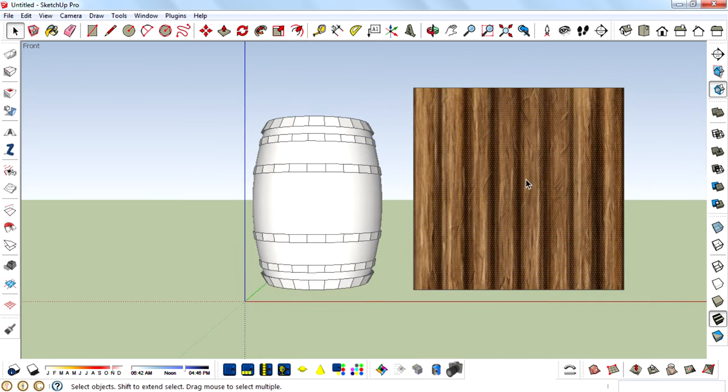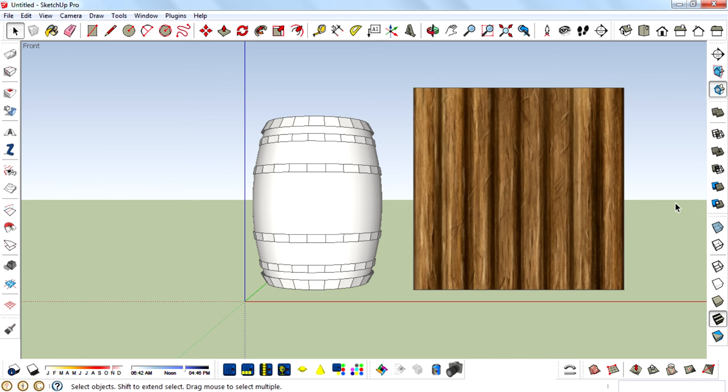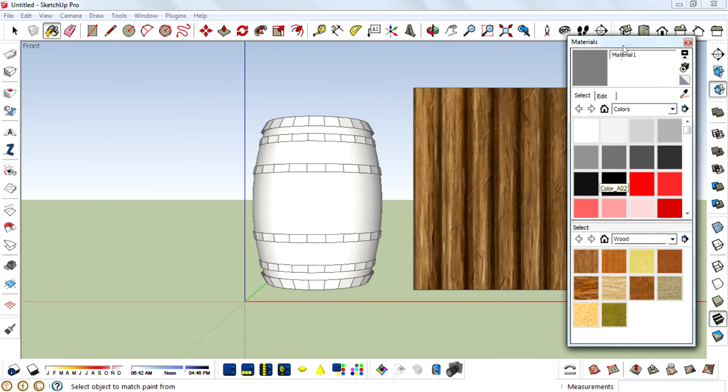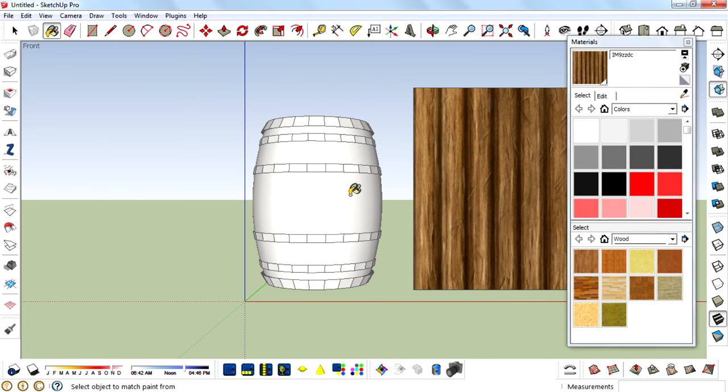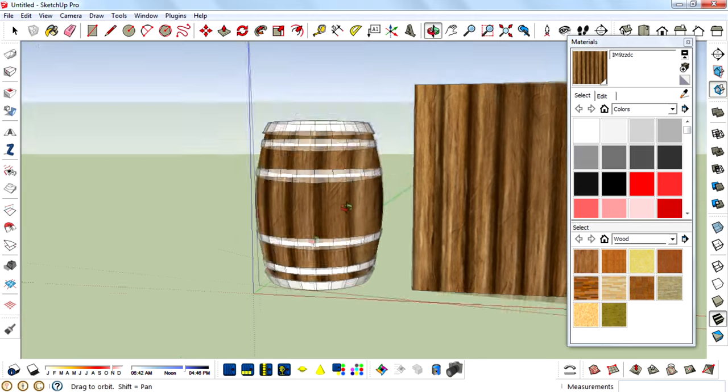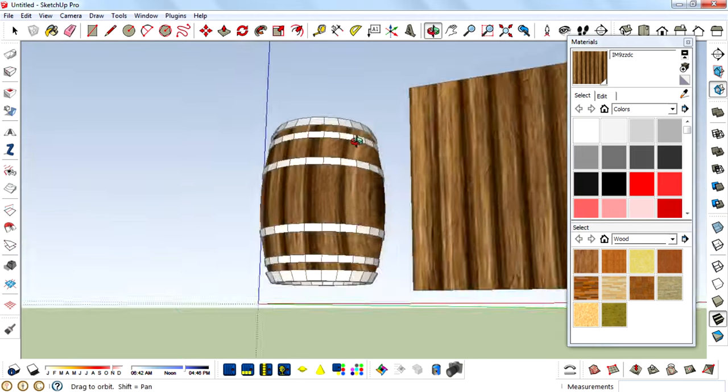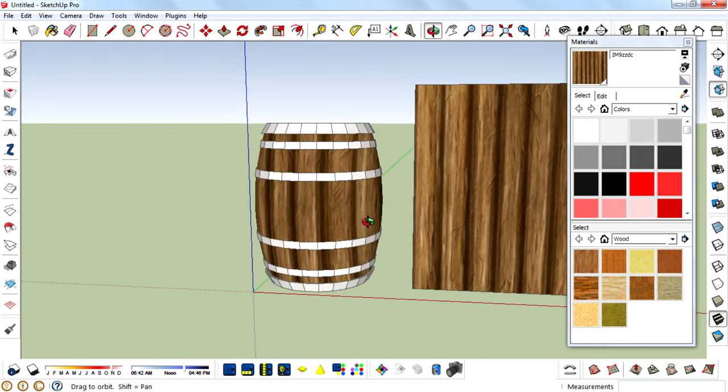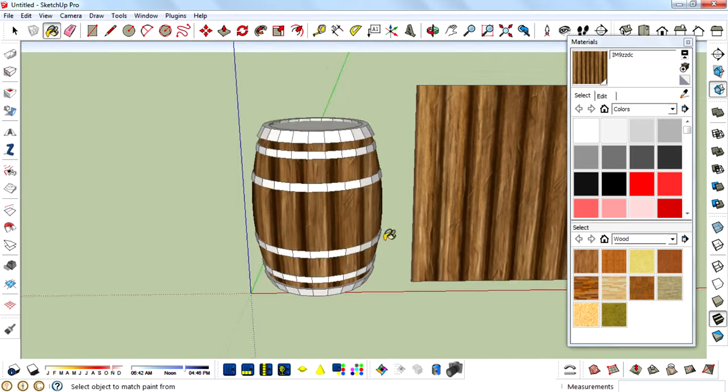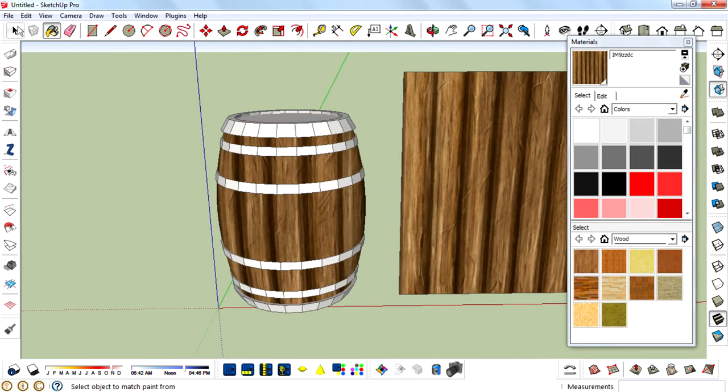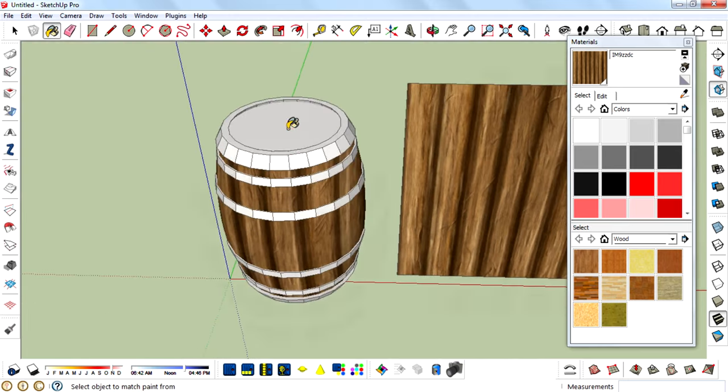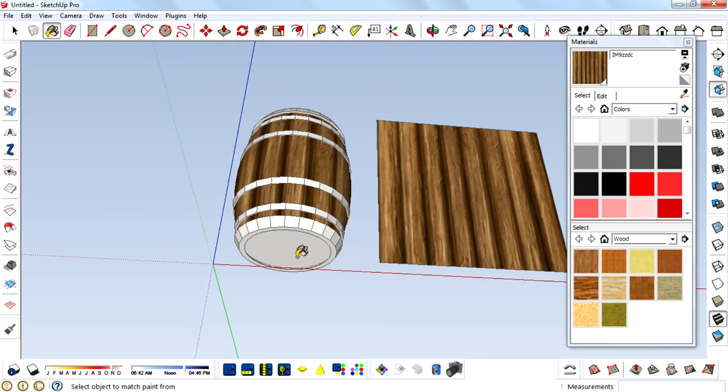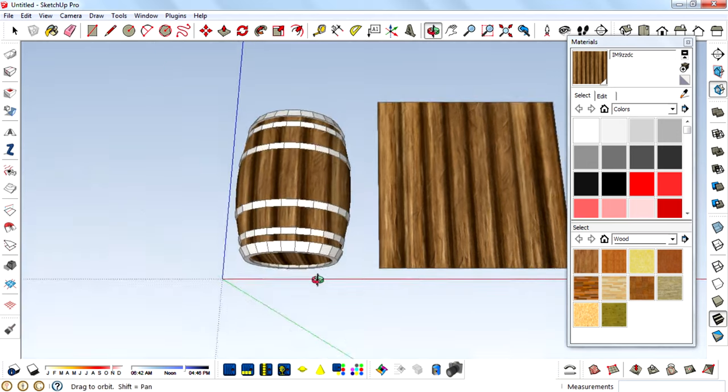And then press B on the keyboard to open the paint bucket tool. Then press Alt to use the color picker. Then click on this image and paint it on this barrel. And the barrel is now textured. I want to do this for the top face also and bottom face.